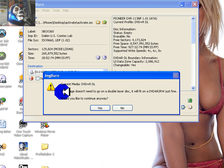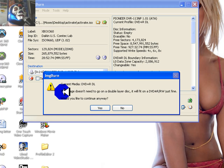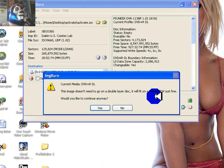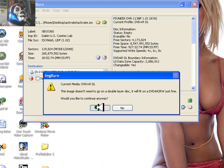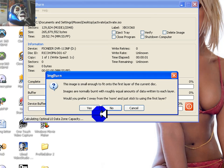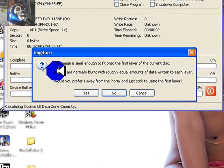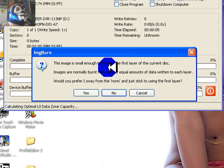It'll ask you 'this image doesn't need to go on a double layer disc,' but really it does if you want it to work. It will fit on a DVD plus or minus RW just fine, yes we'd like to continue. See, the image is small enough to fit onto a first layer current disc. Alright, yes.